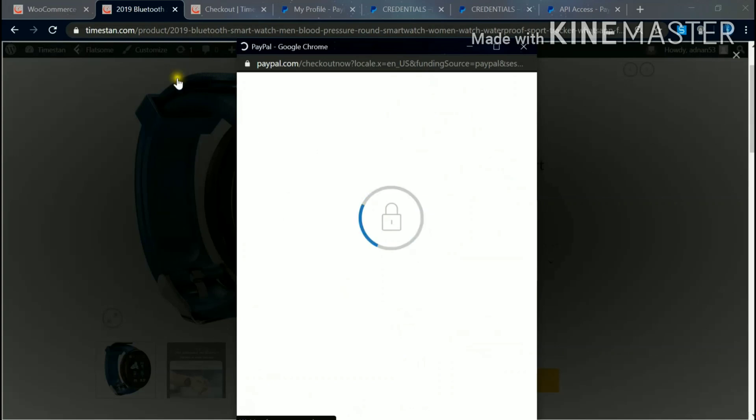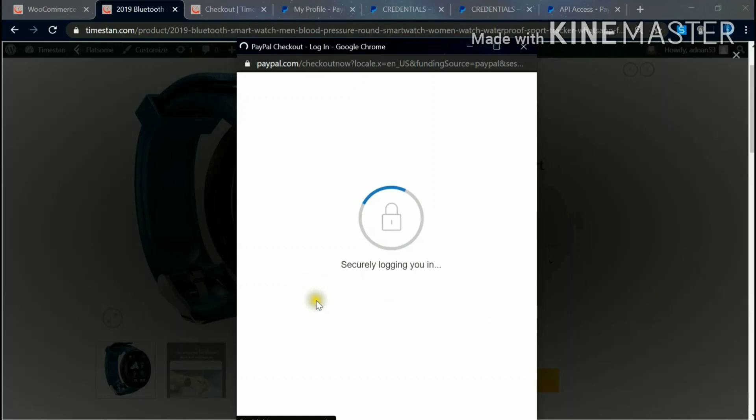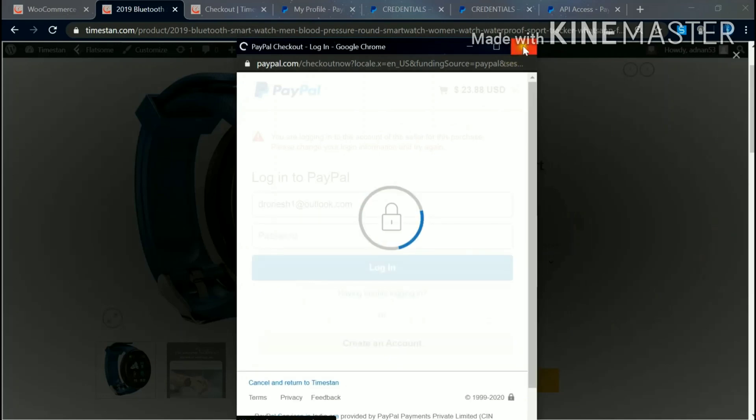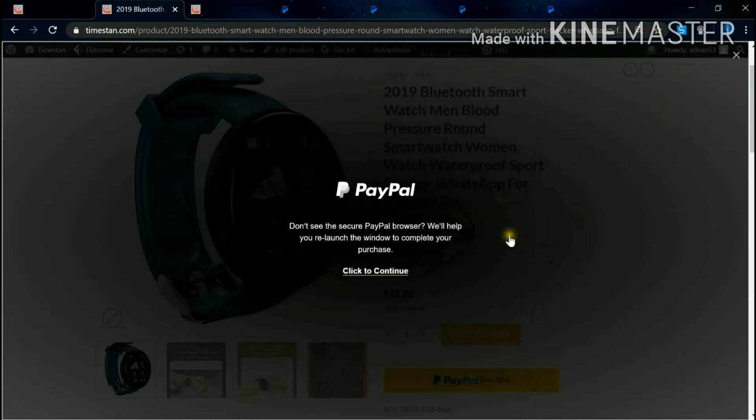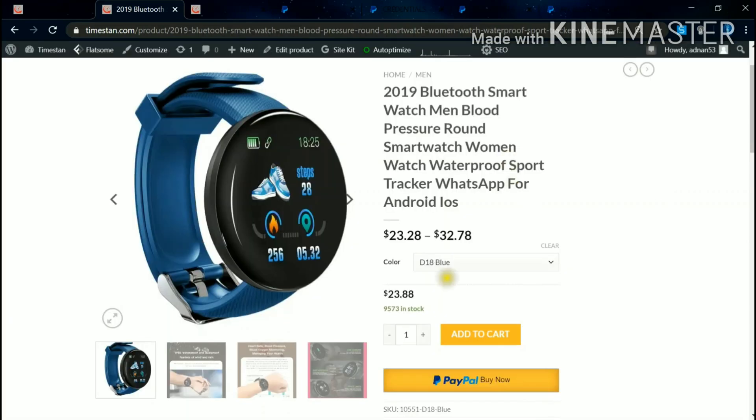So you can see my website has been visible in the background. So you can securely login to PayPal and do the payment. I'll close this. So as we close it, it will directly go to the website page instead of going to a new page.